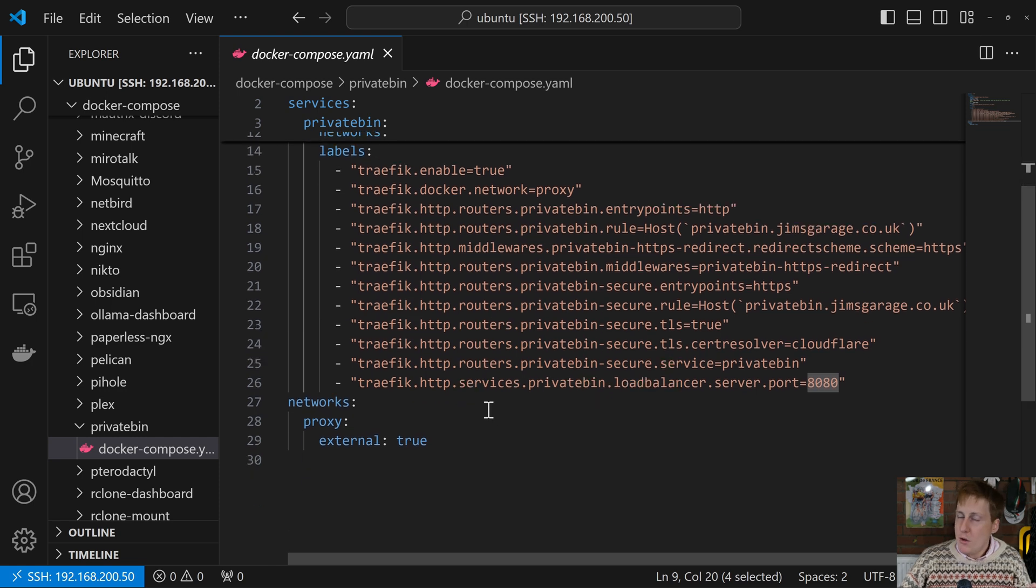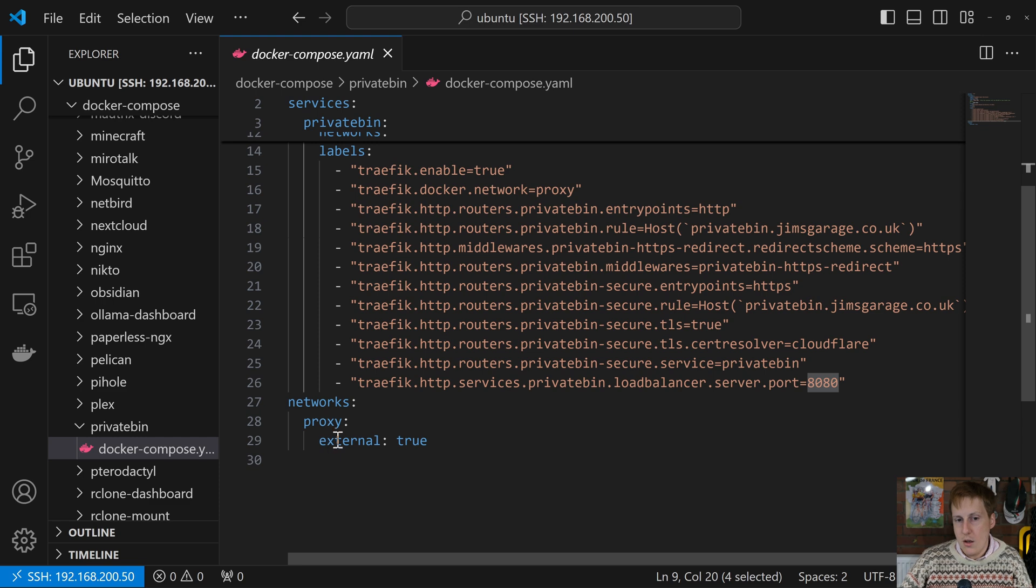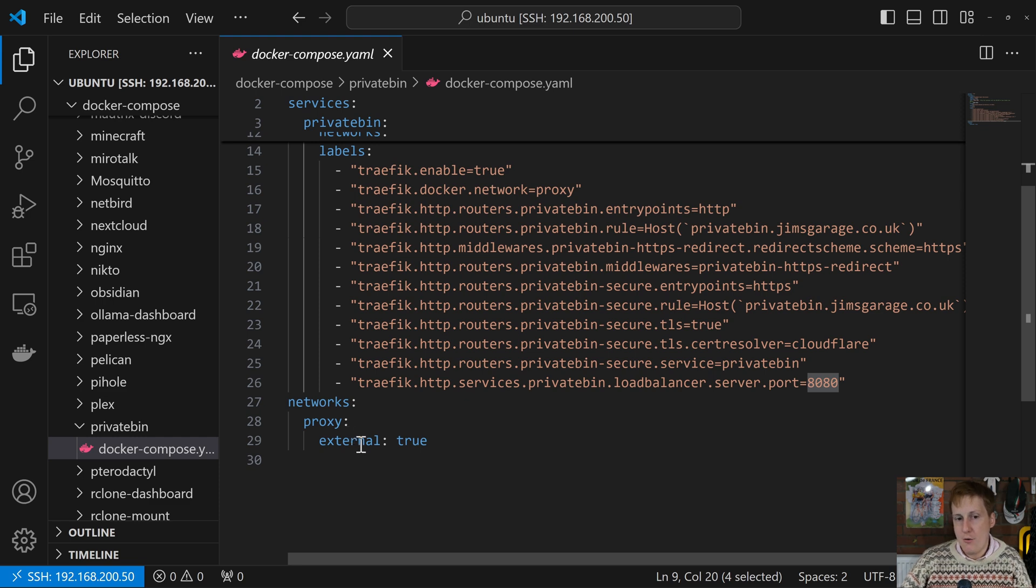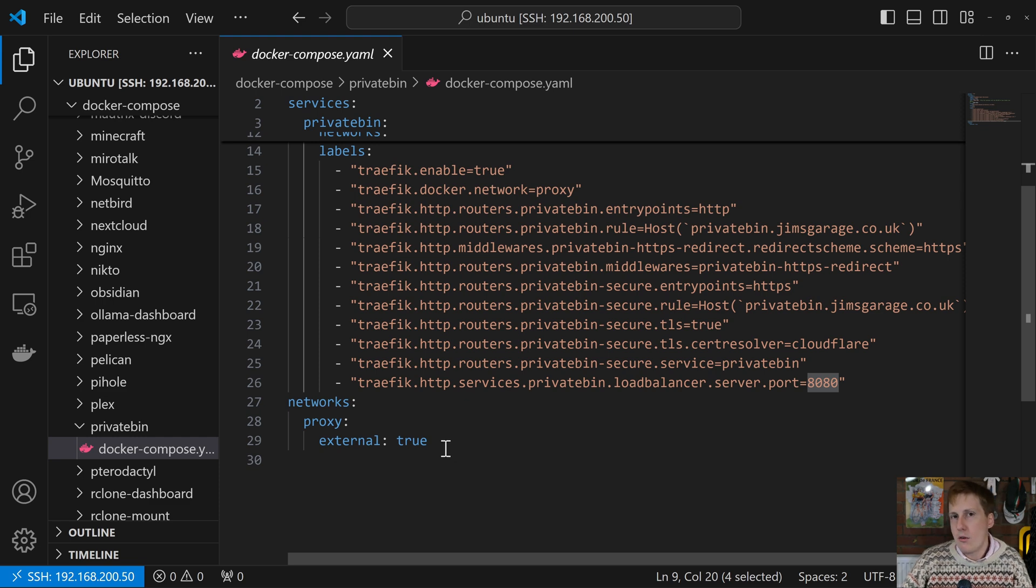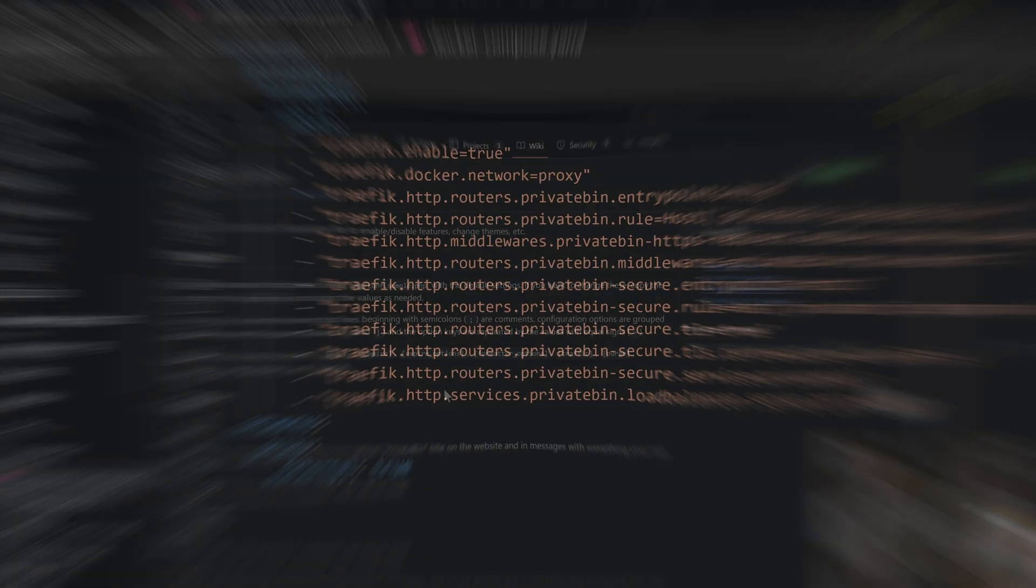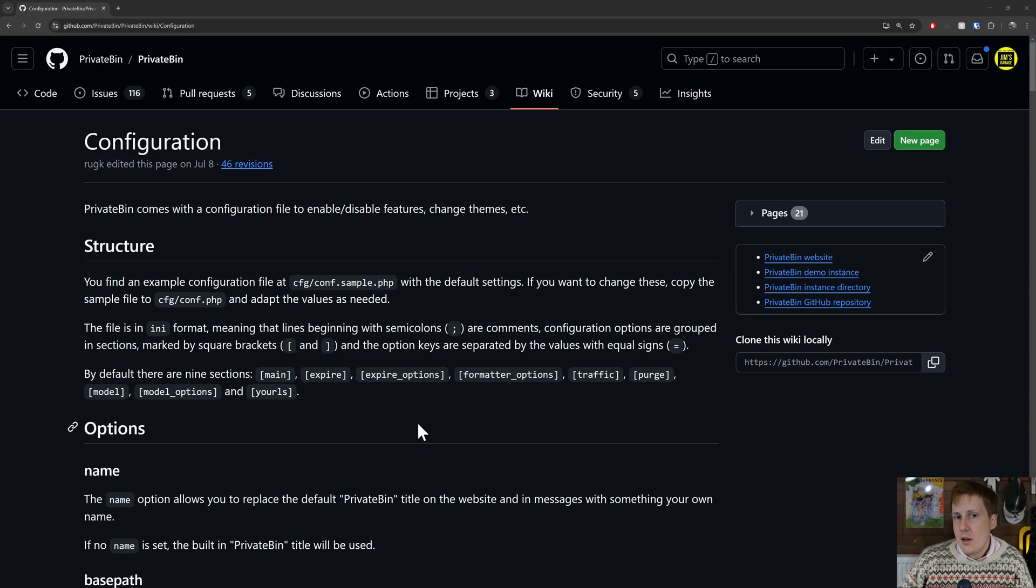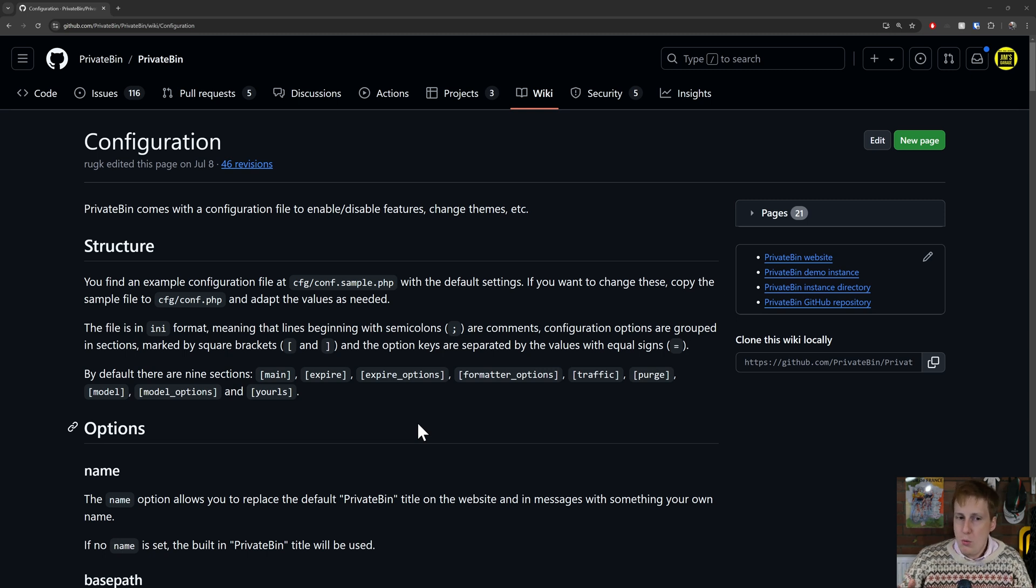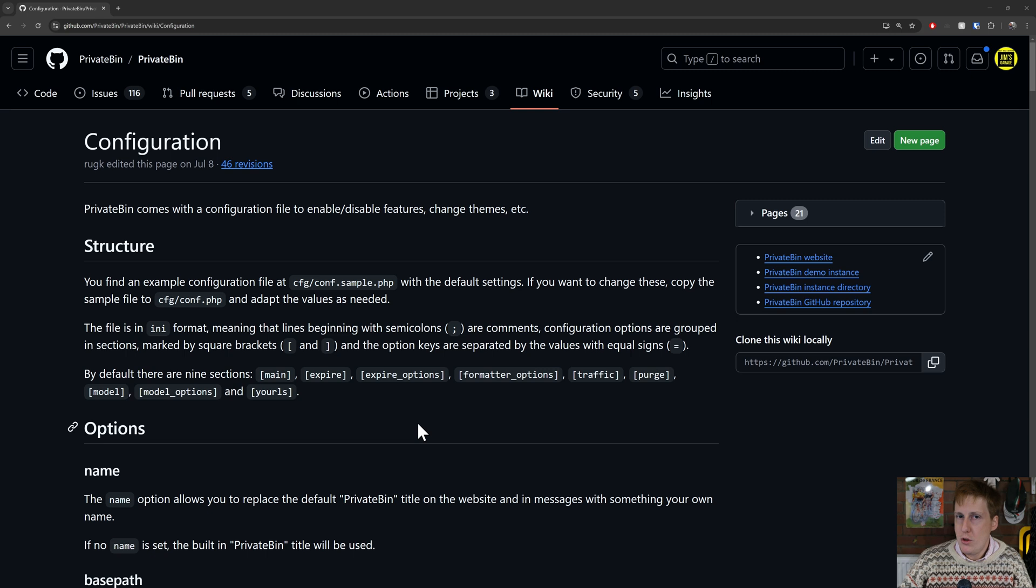Lastly, we've got the network section. And as I mentioned before, I'm sticking this on the proxy network. It's defined as external true because I created this network when I created the proxy container. Therefore, it already exists. It's external to this Docker Compose file. Now, there are some additional parameters you can put in here, and those are largely within the configuration file. Through my testing, I've actually found that the default setup is probably what you want. The config file really is more a case of removing some of those options if you didn't want it. For example, you may wish to turn off comments because you don't know what people are going to be putting on there.